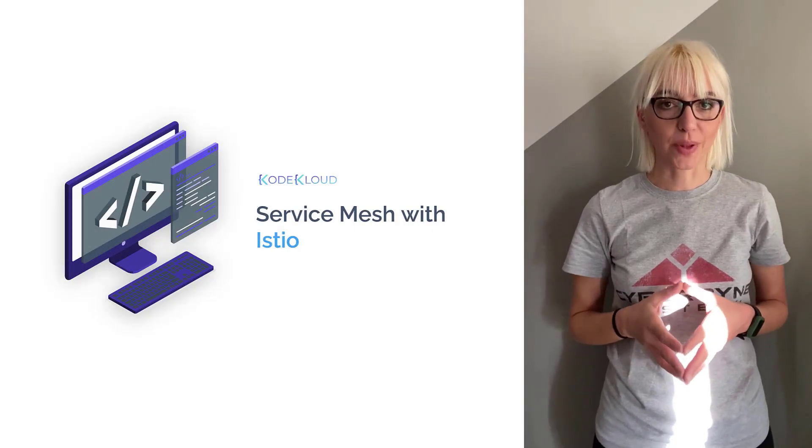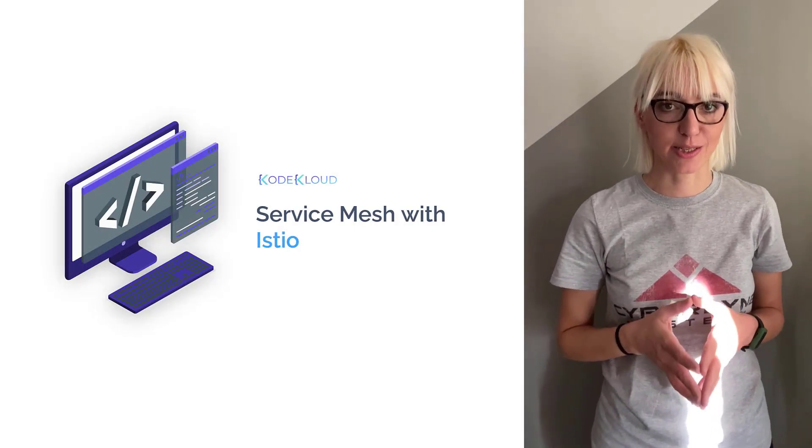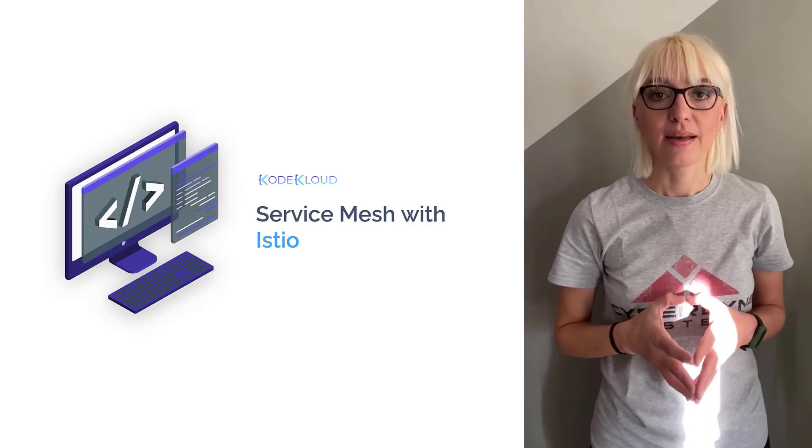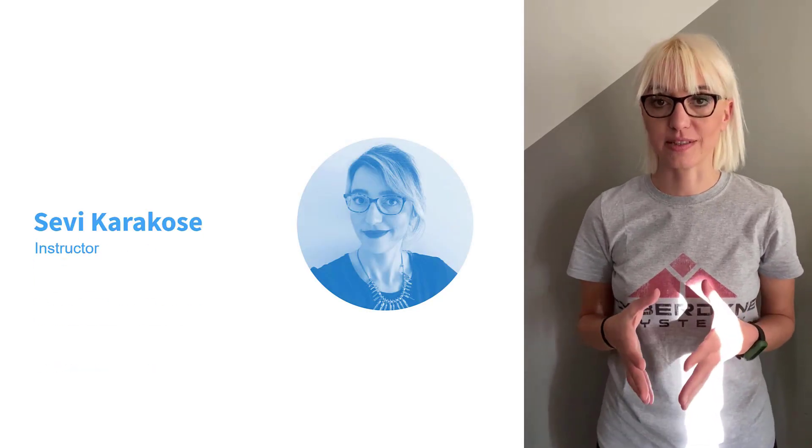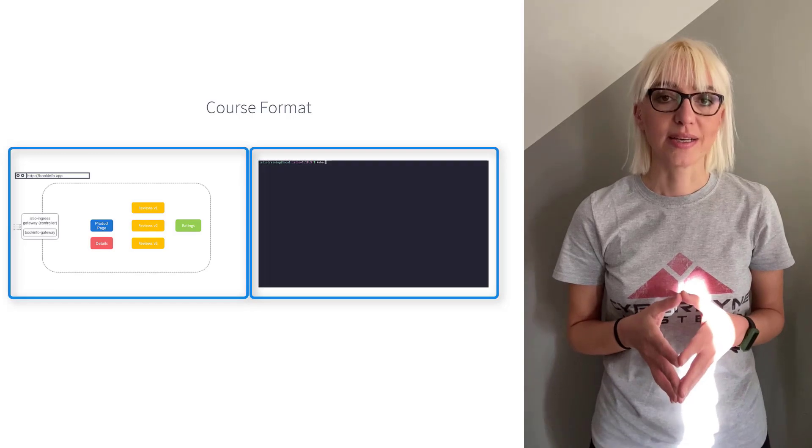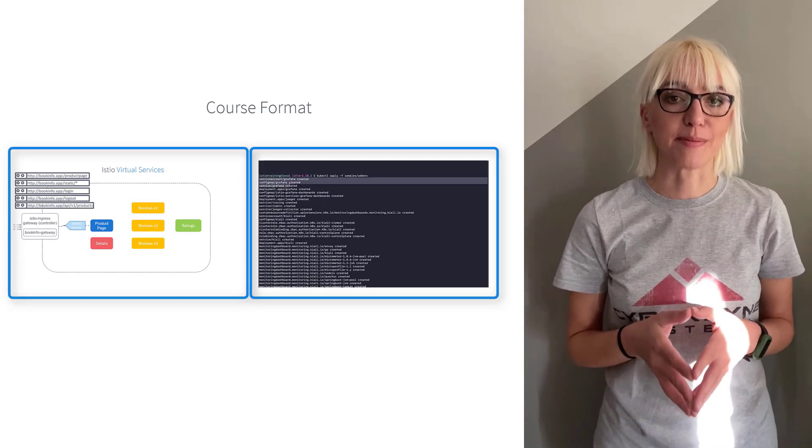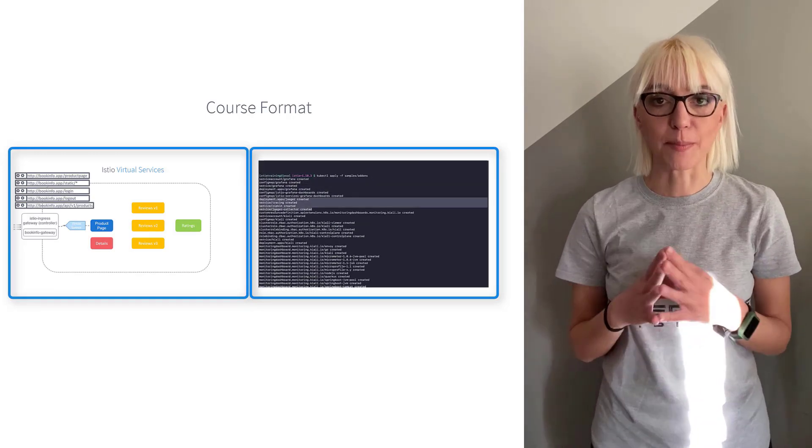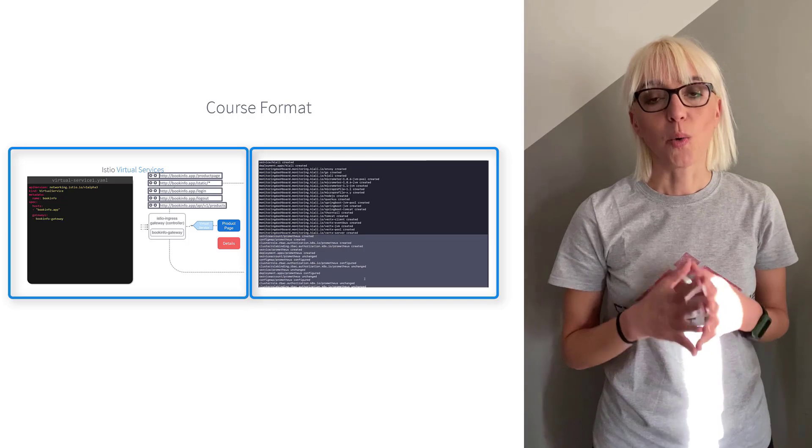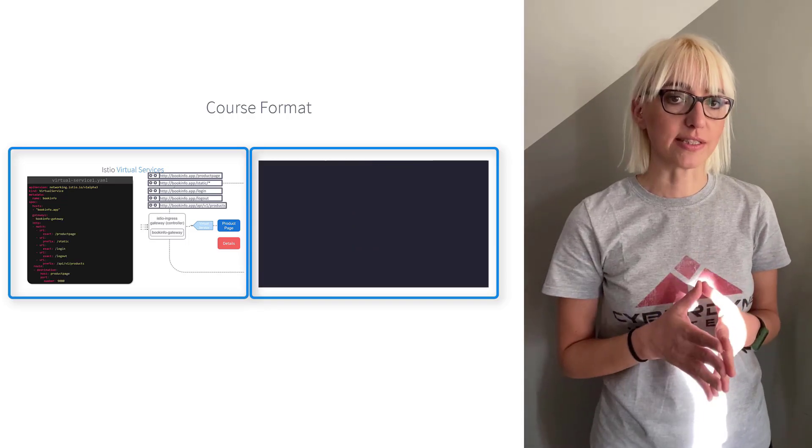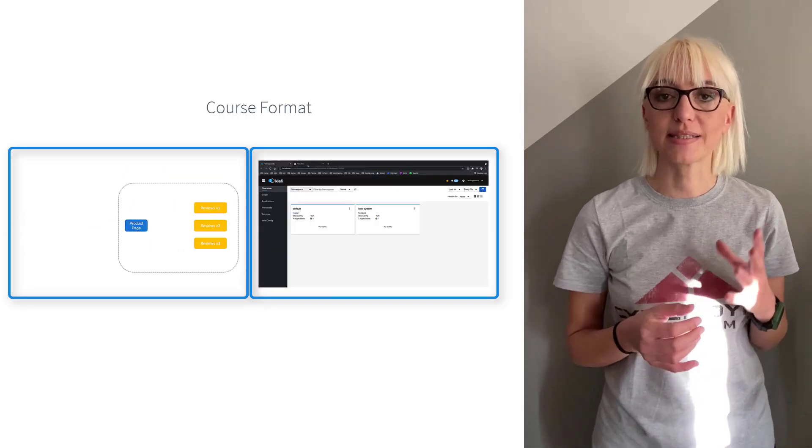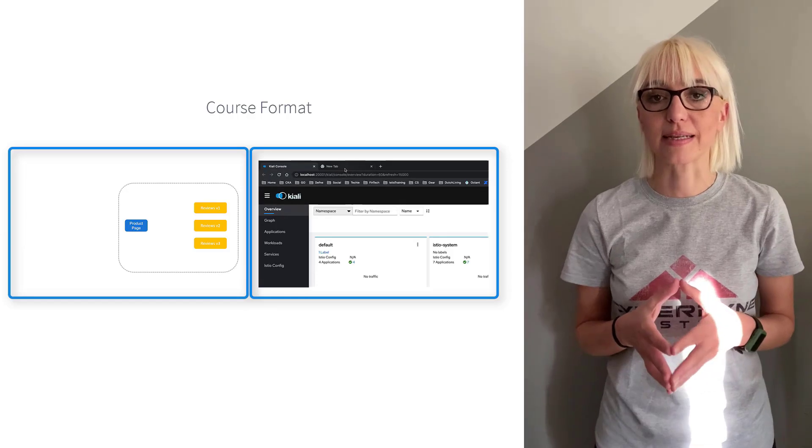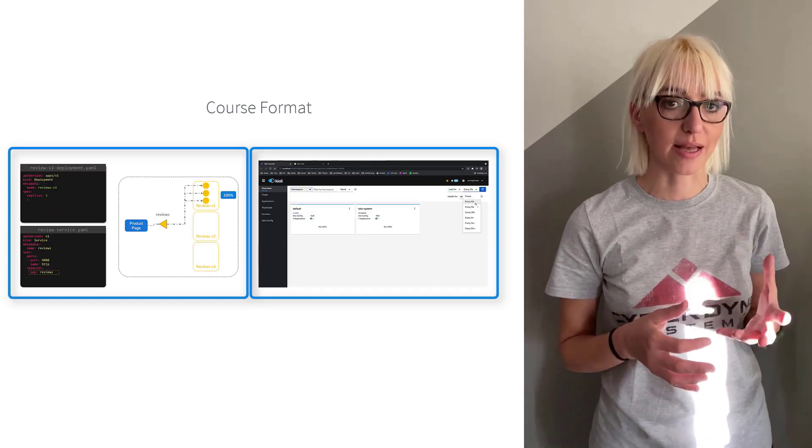Hey everyone, and welcome to the Service Mesh with Istio course. I'm Sevi Karakose and I'll be your instructor for this course. In this course, we will learn Istio through some lectures and many lab activities. We'll start from the basics of Istio and learn step-by-step with examples and hands-on labs. I am super excited to take you through this journey, so let us begin.